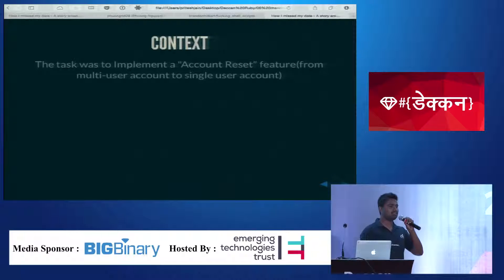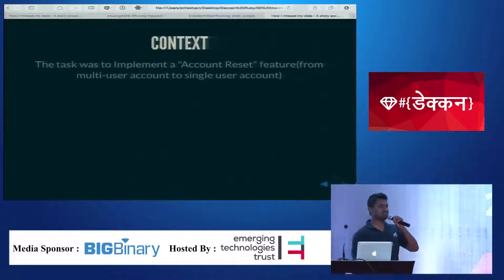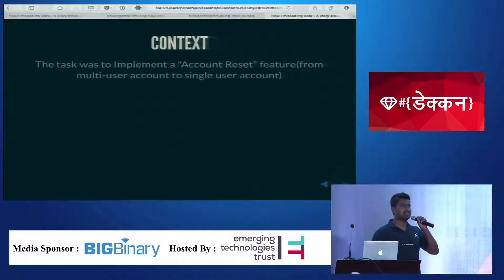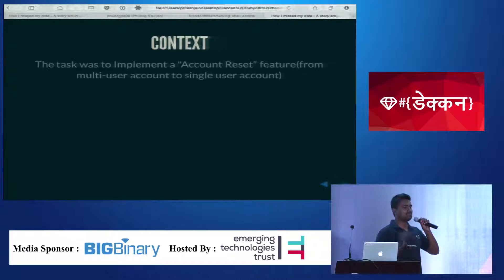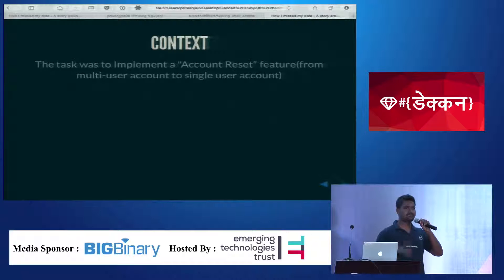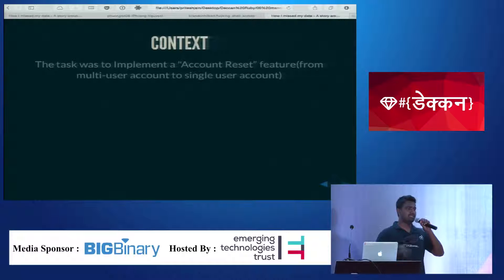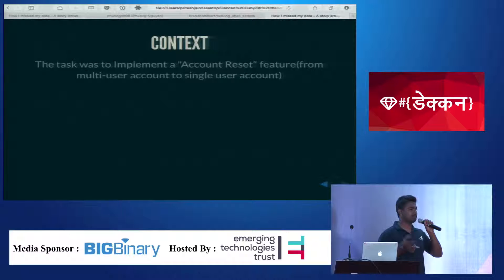Here's the context: the feature was to implement account reset. Don't confuse it with account cancel — it's account reset, where the account is switched from multi-user type to the single or basic version. You don't actually delete the account, but you disable all the features available to a pro or multi-user version.